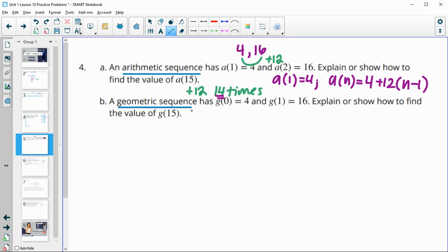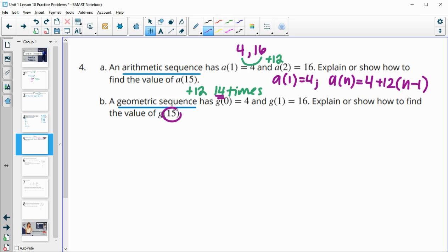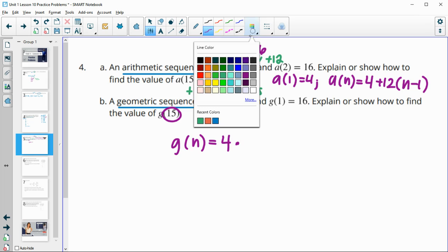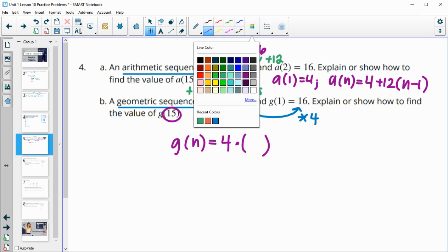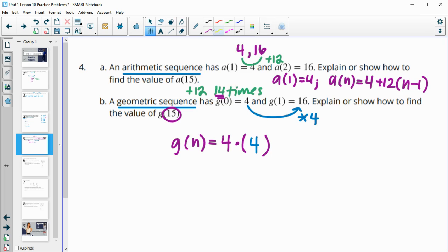This next one is a geometric sequence, and it has the zero term as 4, and then the first term as 16, so how would you find the 15th term here? So now they're giving us the zero term. So that's our initial value. So we'll take our initial value times the growth factor. What number do we multiply to get the initial value to the first term? So this is multiplying by 4, so we'll take and multiply by our growth factor to the n, because this one defined our zero term. So then we'll take initial value, growth factor to the n.